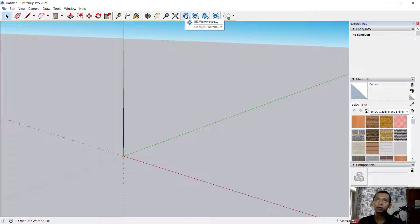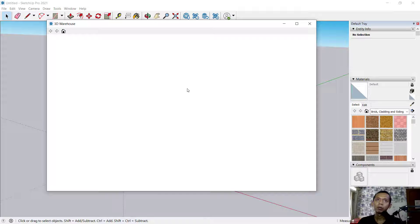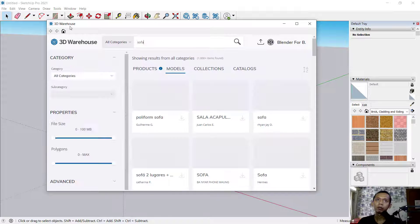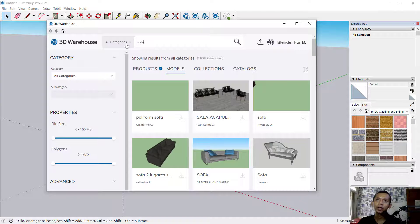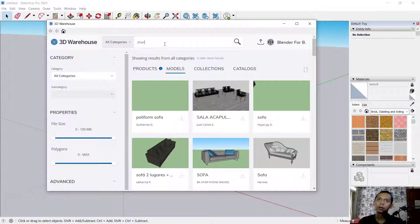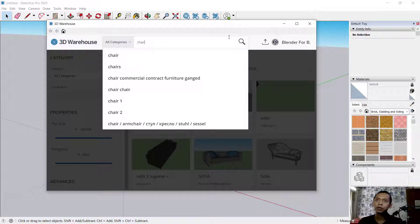But if you don't have any 3D models, you can use the 3D Warehouse tool to download furniture from the source. Click it and the 3D Warehouse dialog box will open. From there, you can search — for example, type 'chair' and click Search.